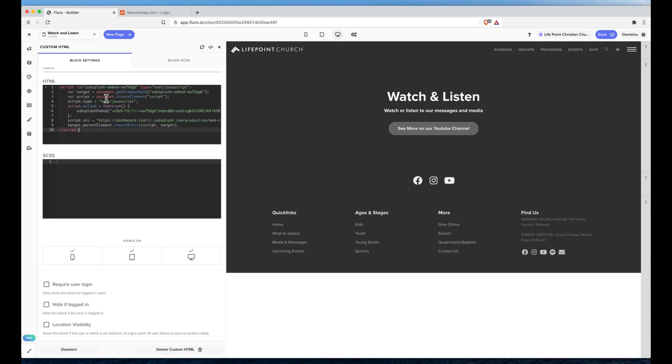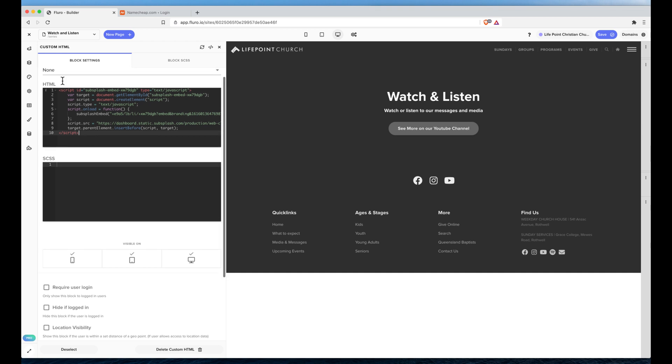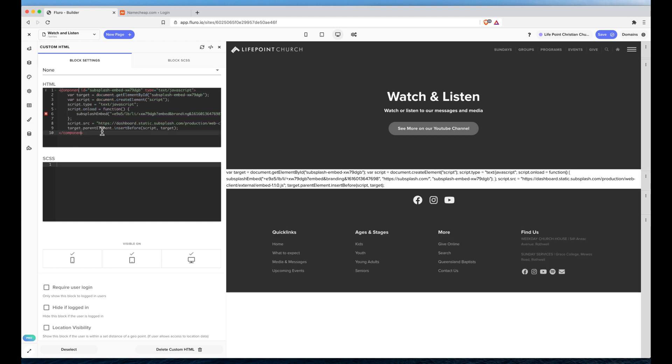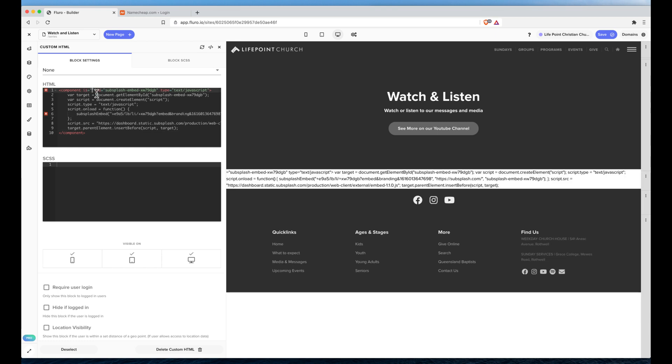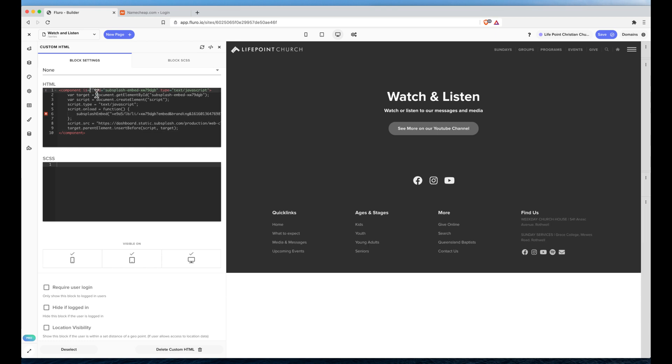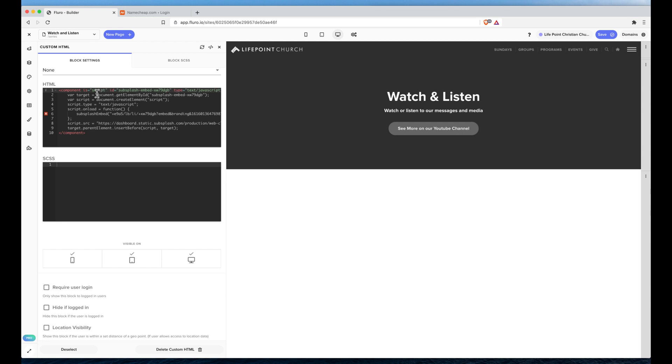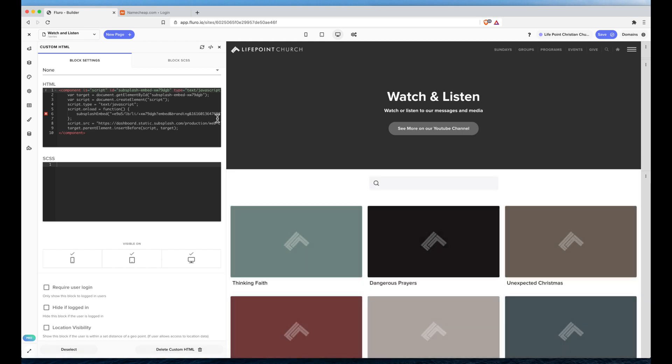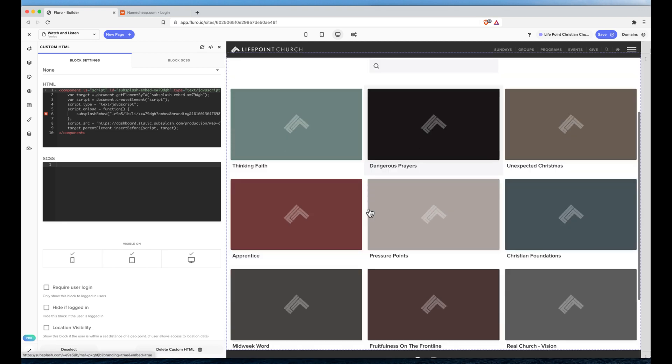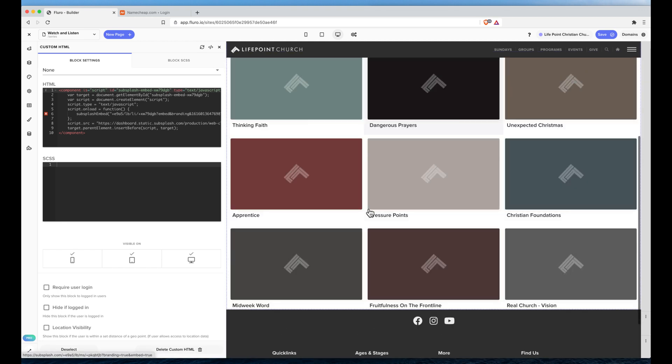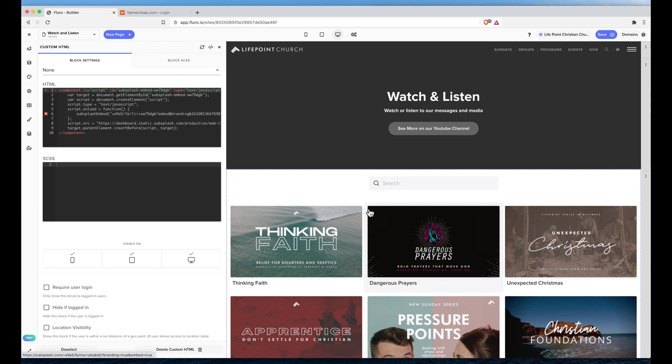This is a script from subsplash to embed a media section. And to get this to work, our custom HTML block won't actually render script tags. So what we need to do is hold command or control on a Windows computer and just double click where it says script. I'm going to change those tags to the word component and then write an is attribute and just write script. And if you do that, that will then compile the script as you would expect.